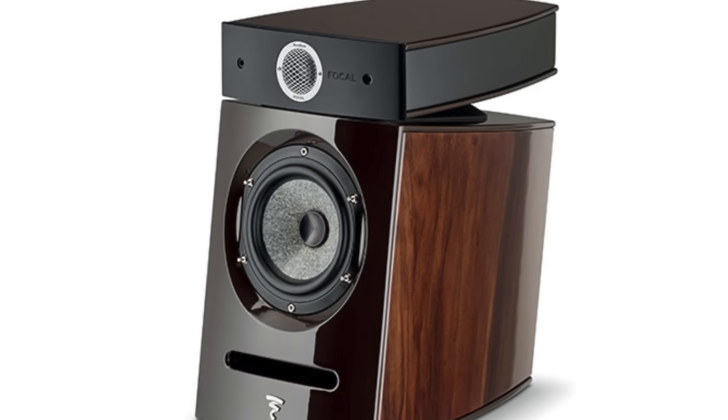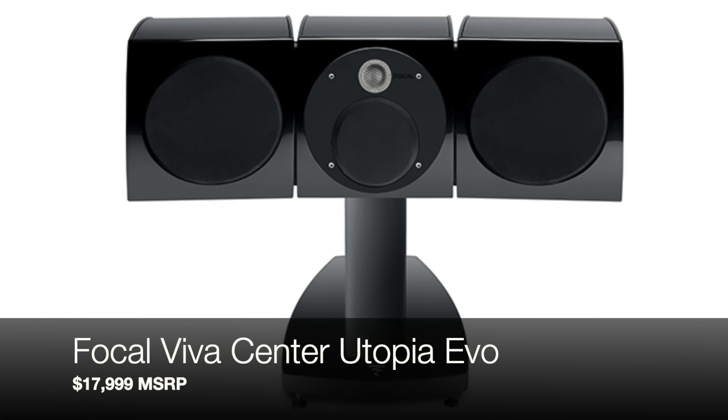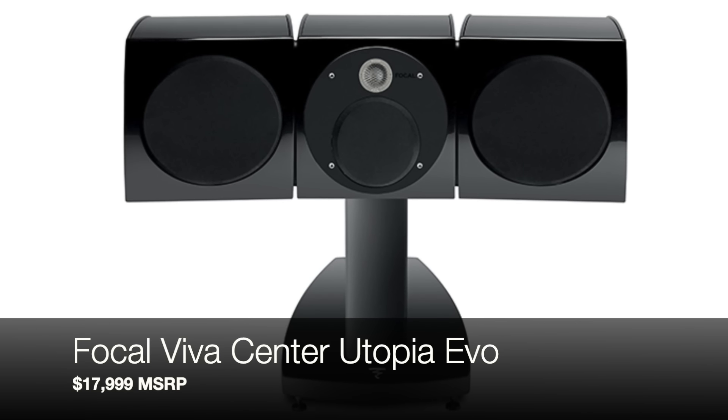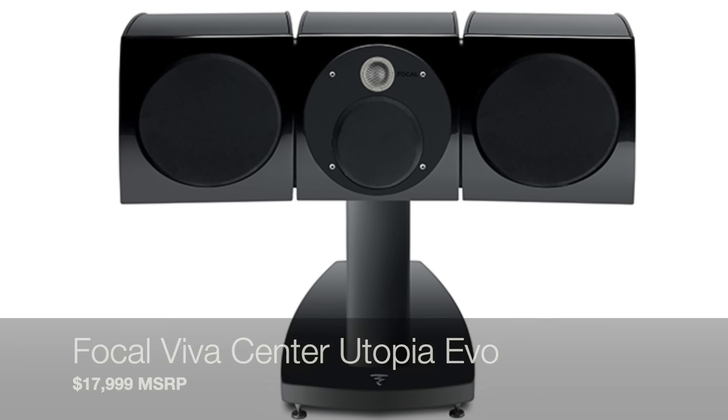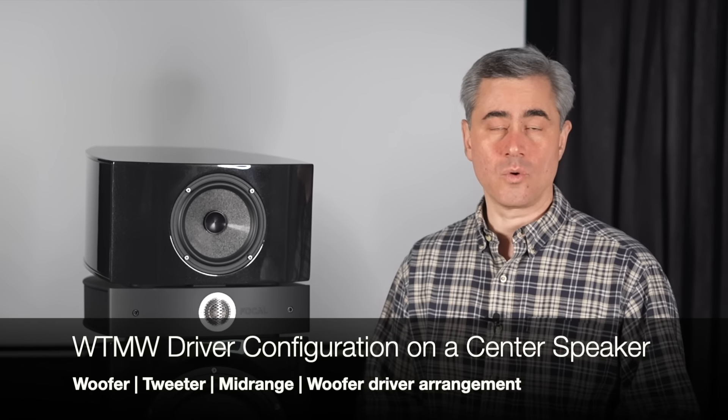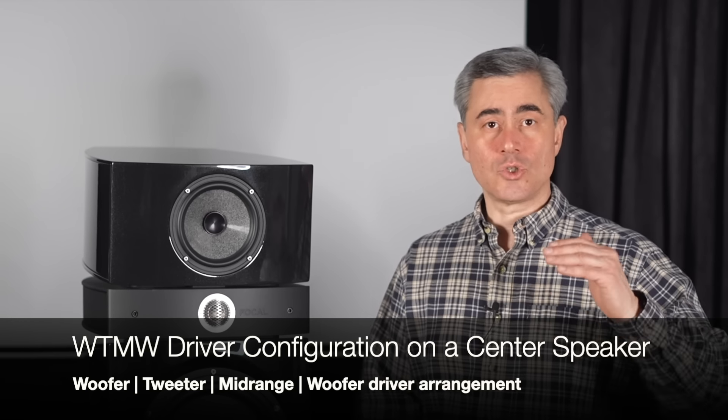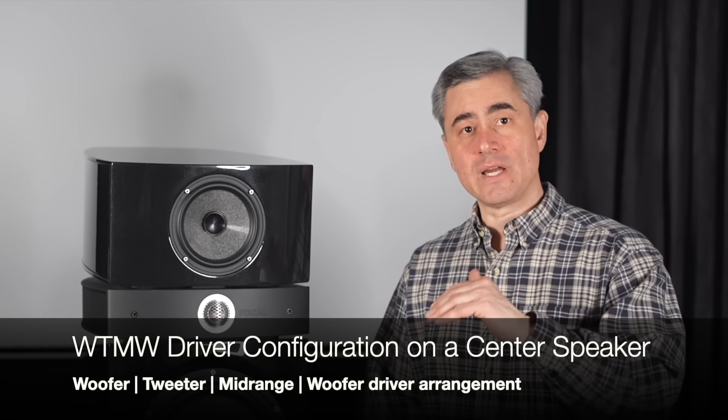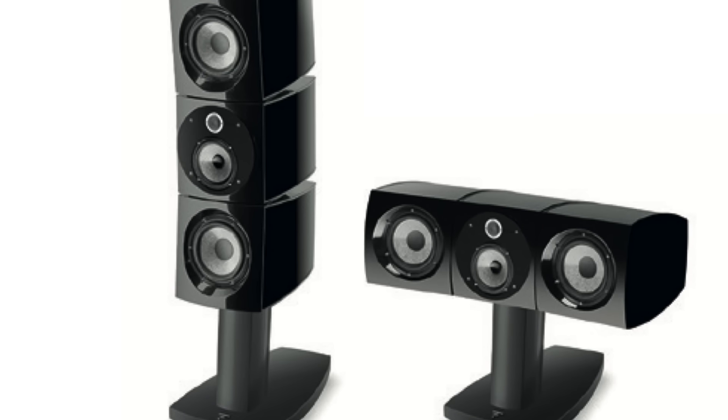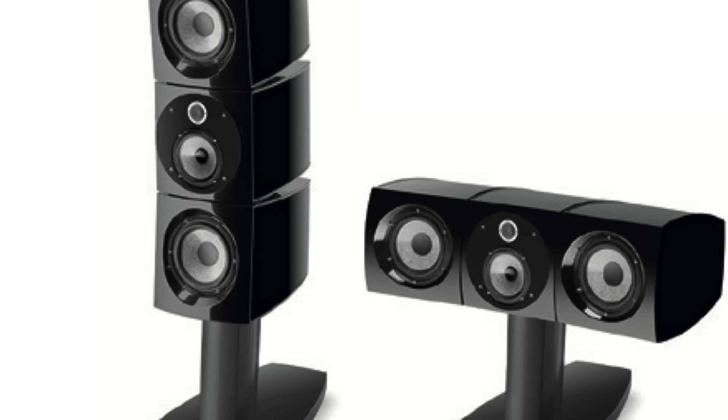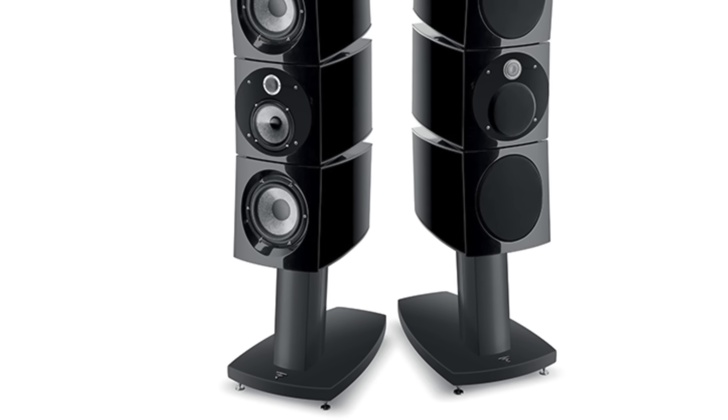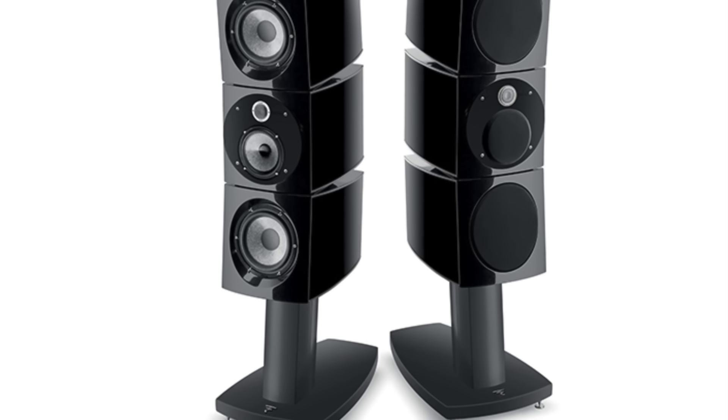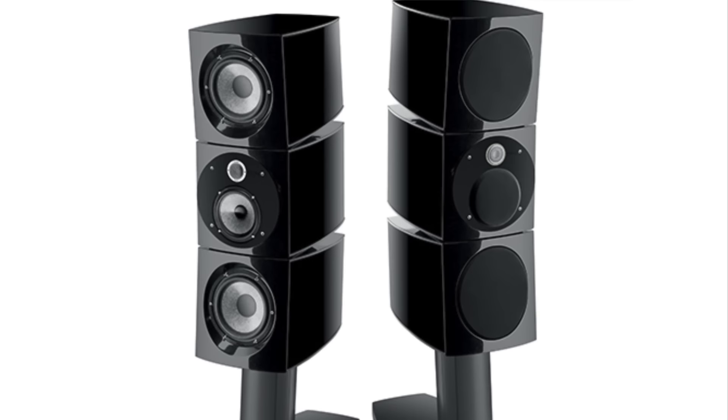Below the Scala sit the Diablo Utopia Color EVO and the $18,000 Viva Utopia Color EVO center channel. The Color EVO is designed as a center channel with a WTMW horizontal design. The tweeter mid-range assembly actually rotates 90 degrees so you can run it as both a center or as a freestanding large monitor speaker in a home theater setup.